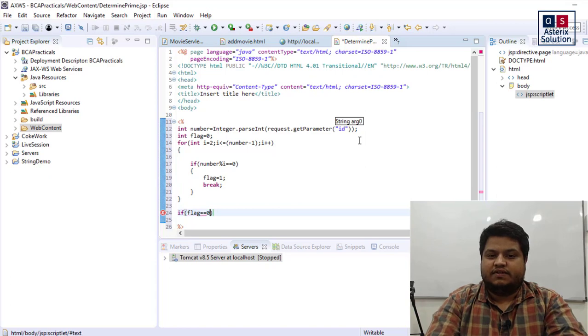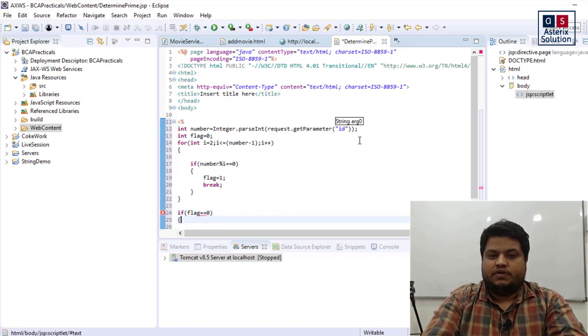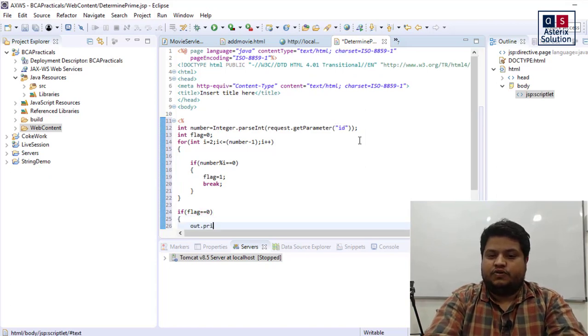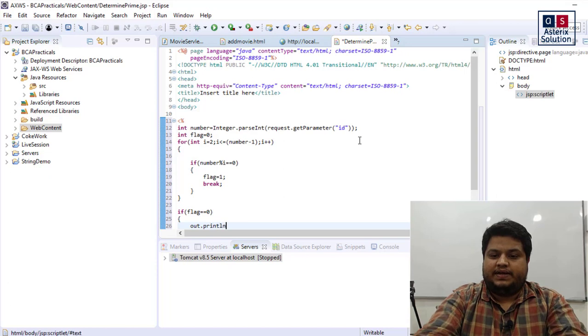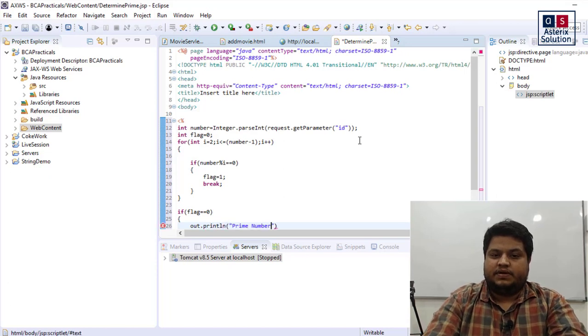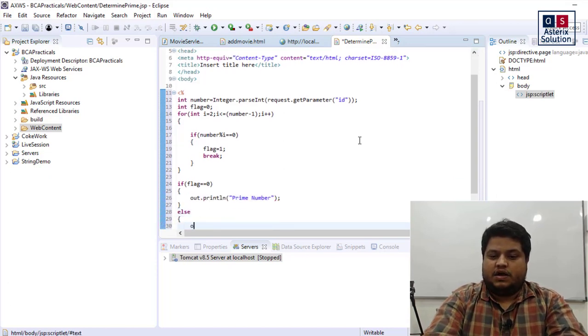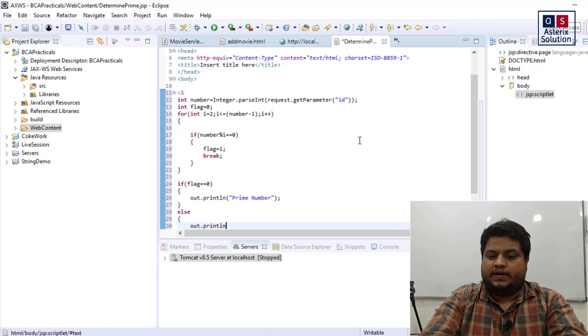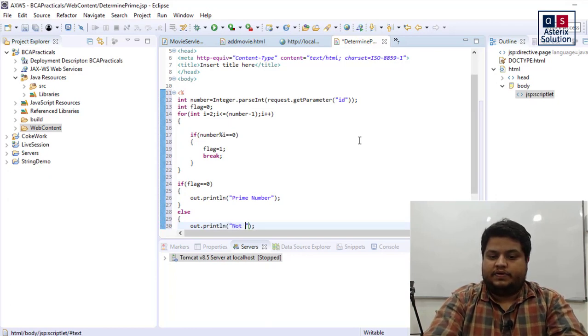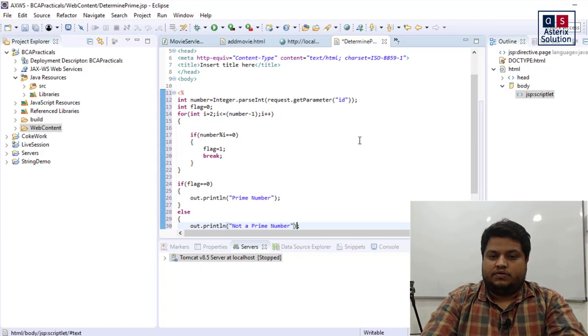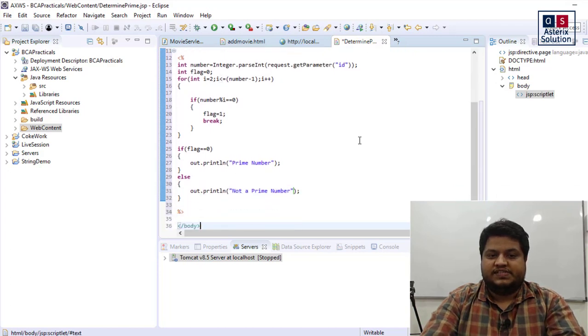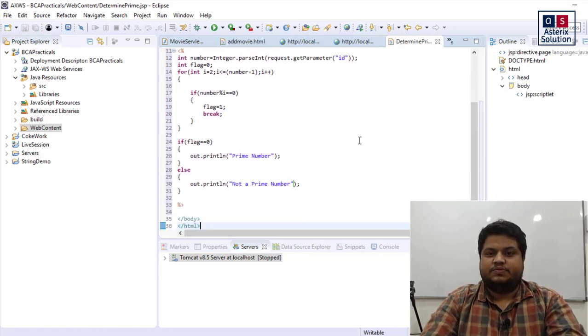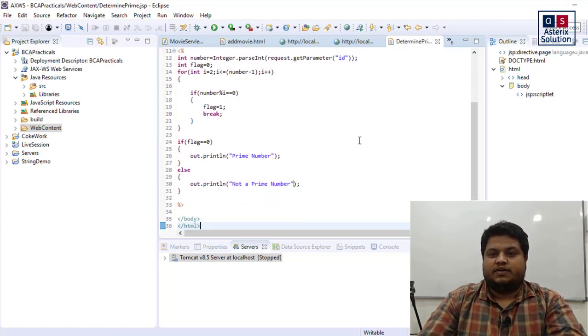If I come out of this loop and my flag value is still equal to 0, it means the number is prime. So I'll just say out dot println prime number, else out dot println not a prime number. So a simple JSP file to determine whether the number is prime or not.